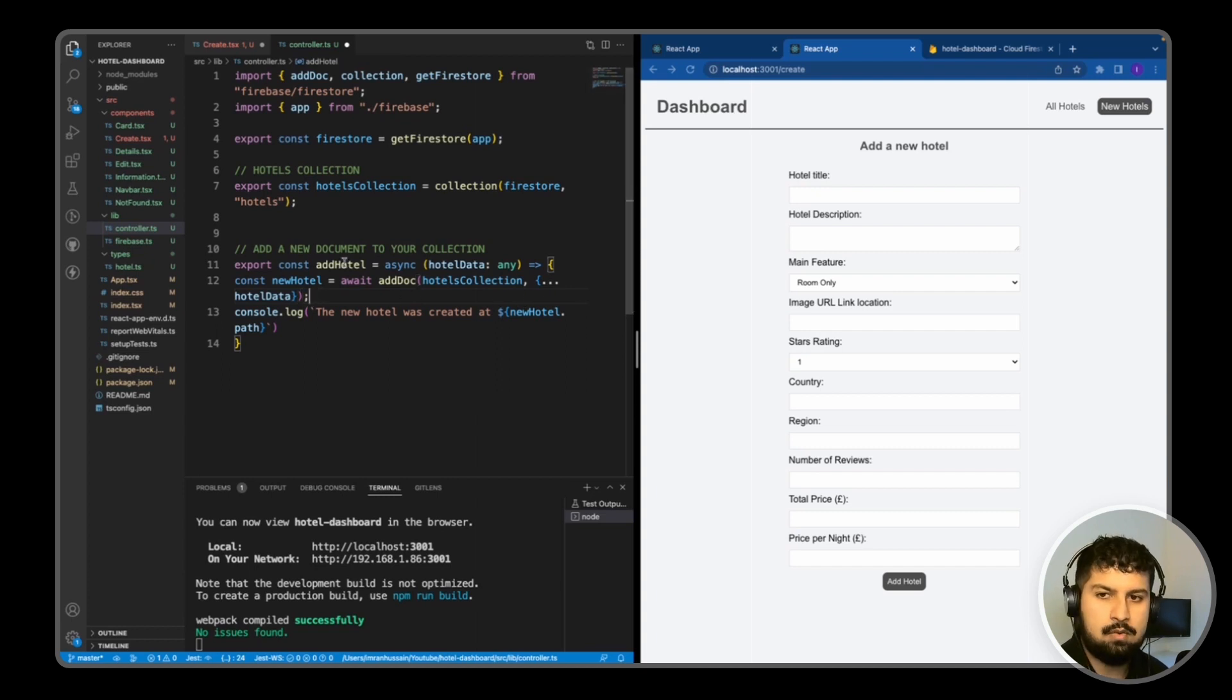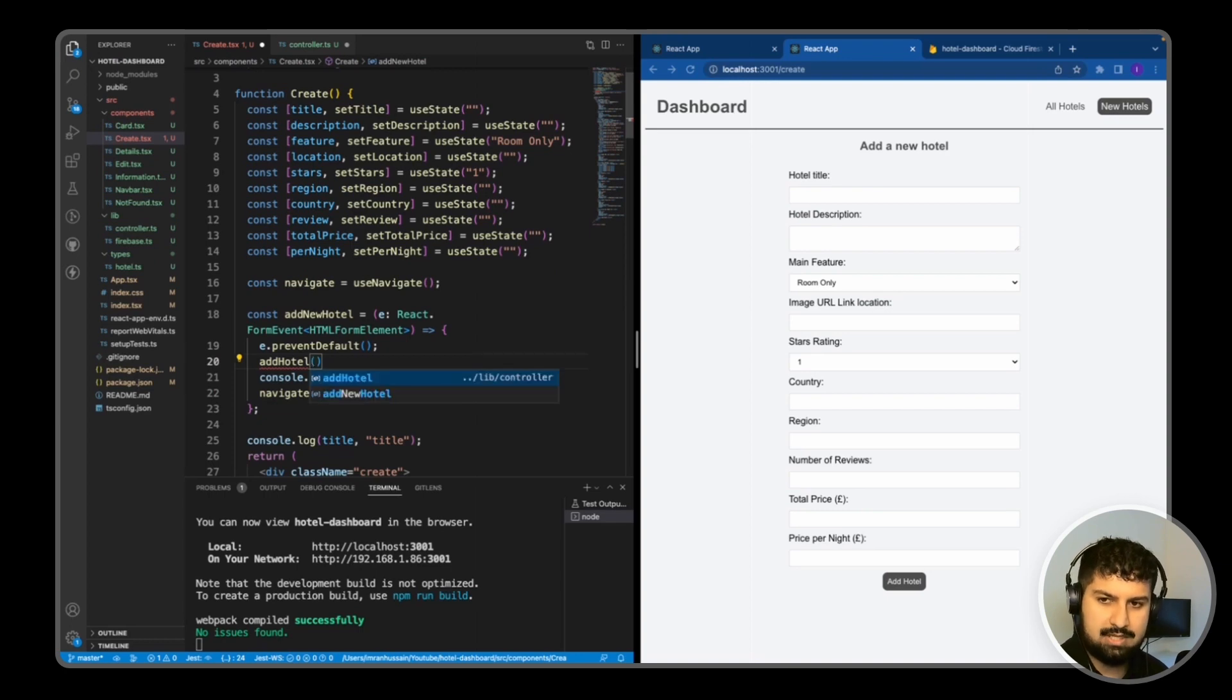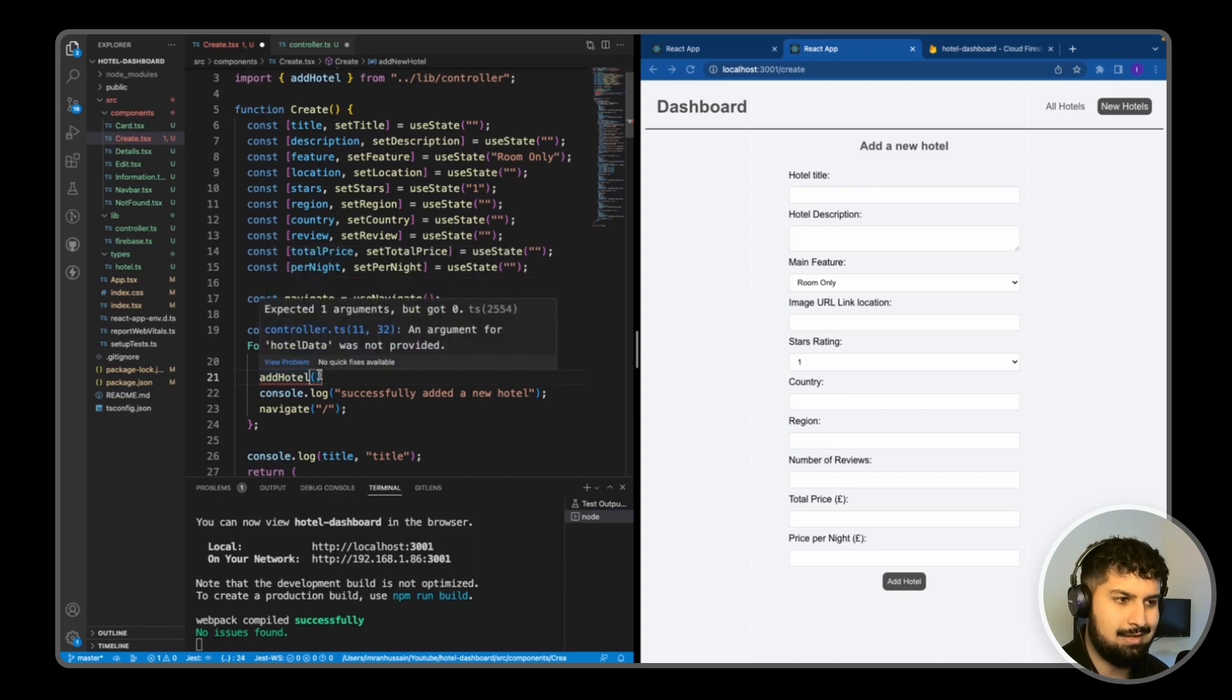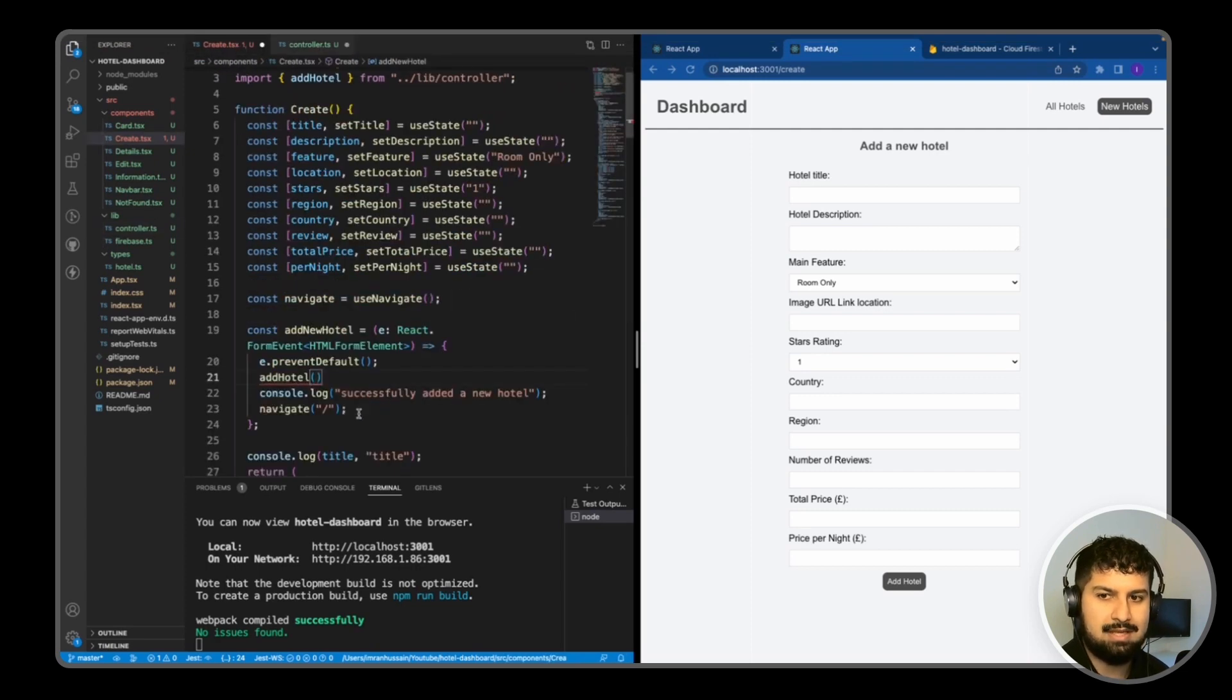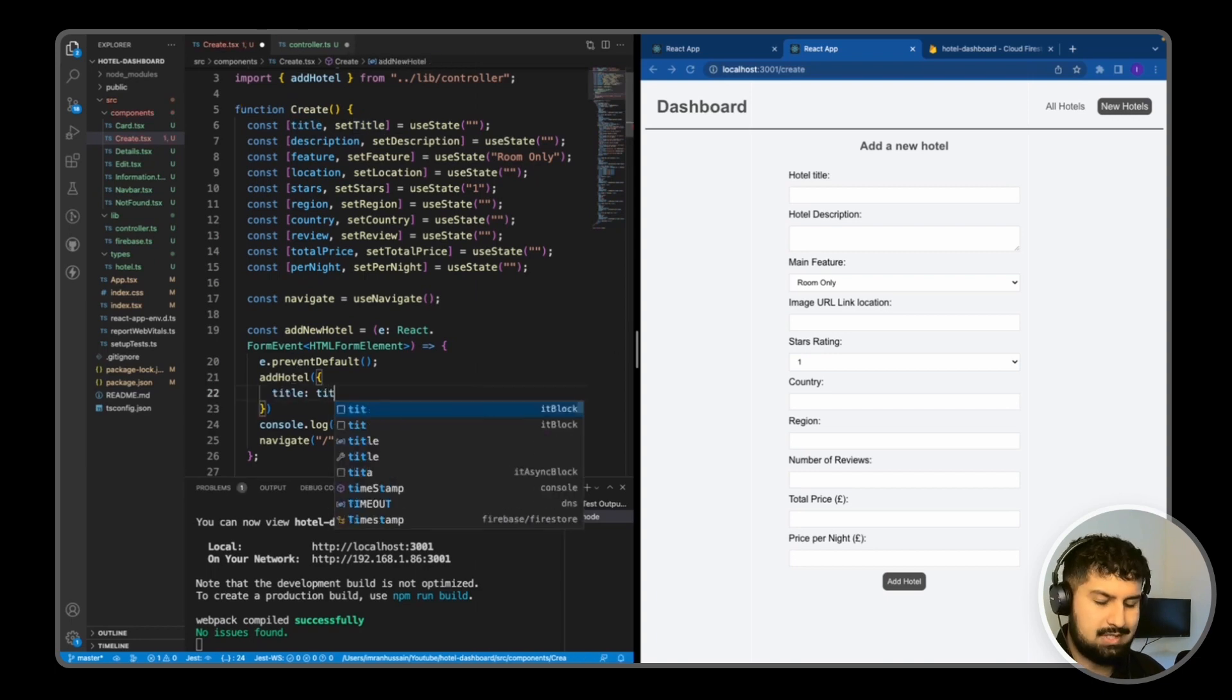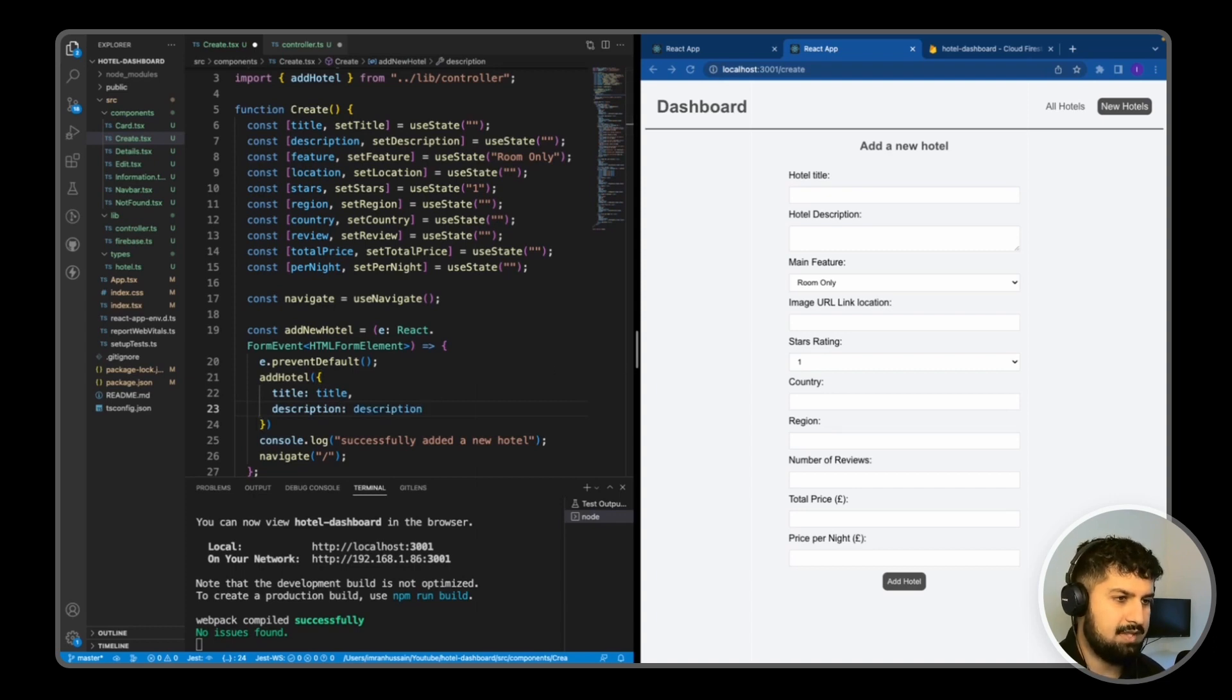So now all I need to do is, because I am exporting the addHotel, go into my create component and we need to import addHotel in here, which we are doing from the controller. And now this needs one argument in here, which is the data we need to pass in, all of the hotel data. So I'm just going to pass it in as an object. We essentially need to pass in title, which is equal to title, description, which is equal to description.